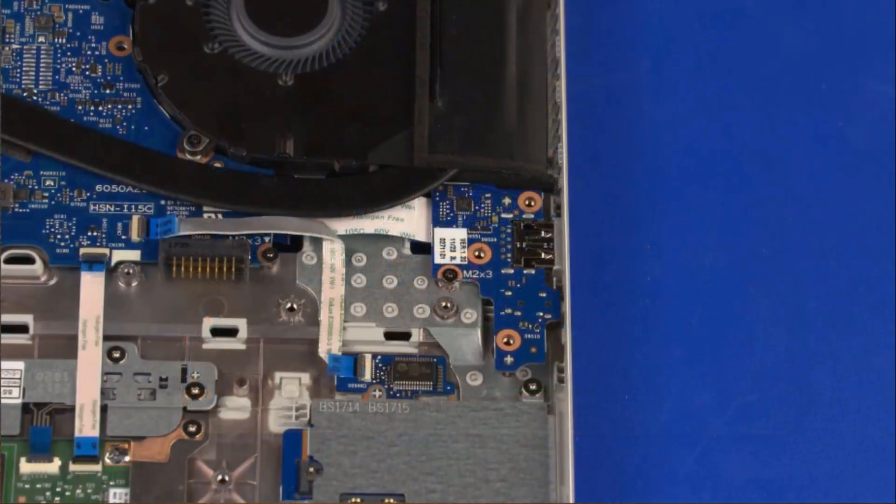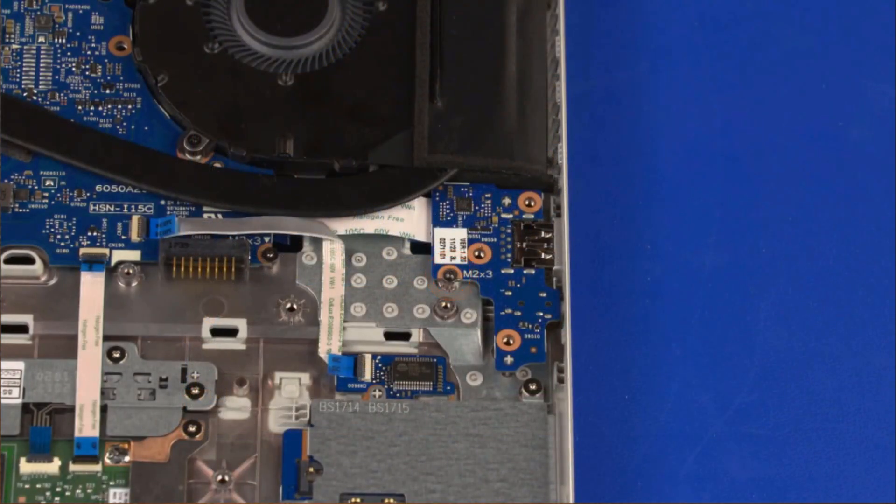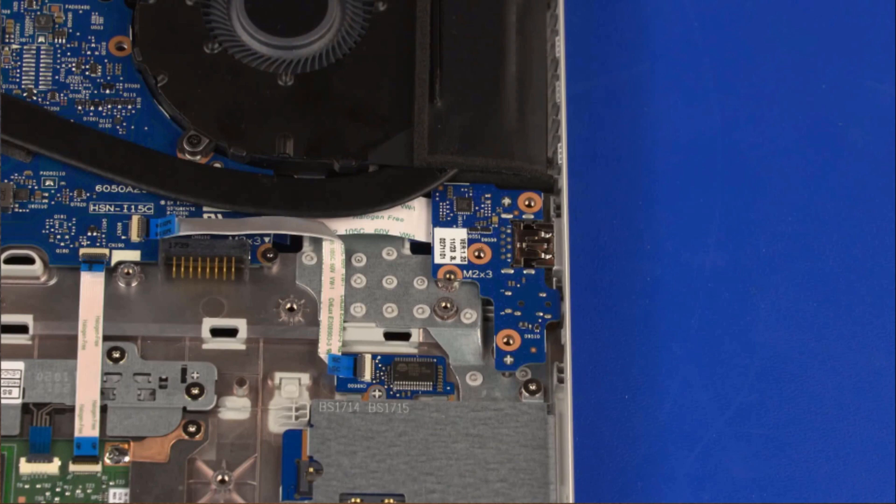Remove the 3 mm P1 Phillips-head screw that secures the USB board to the top cover.